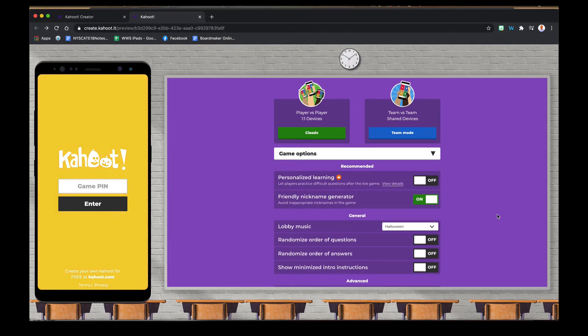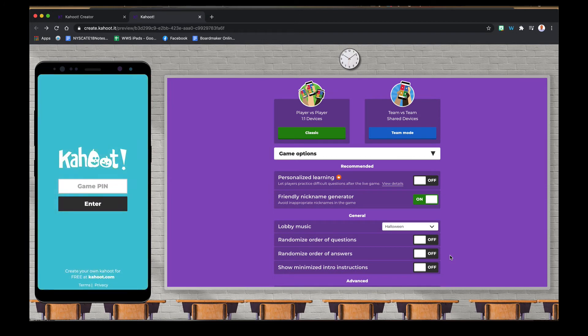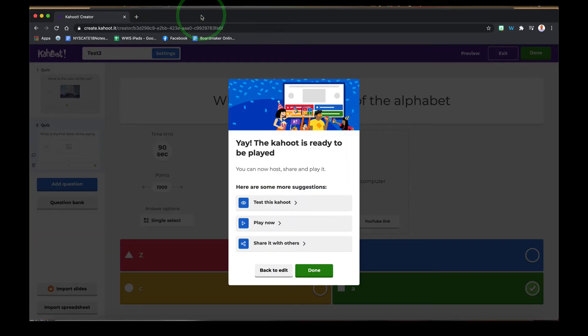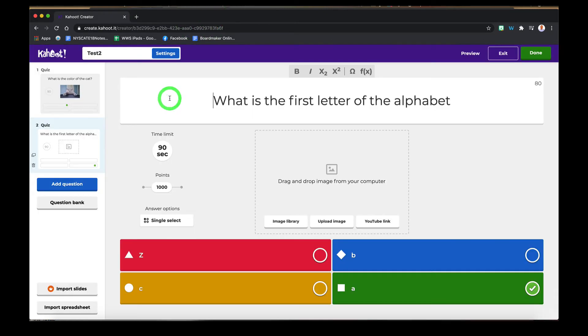We'll notice that there are some options, and the one option I want to draw your attention to is the nickname generator. This is a great option to use for our students that need to remain anonymous for privacy reasons. So make sure you choose on for nickname generator in any activities that you're doing. Let's back out of here and go back to our main page.